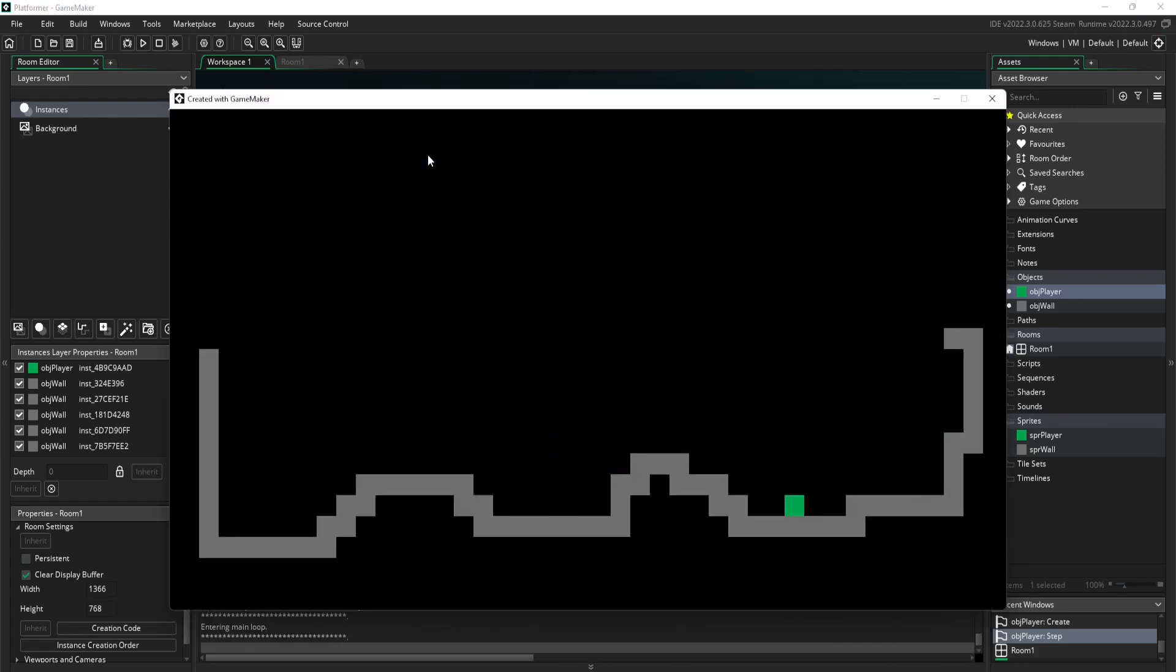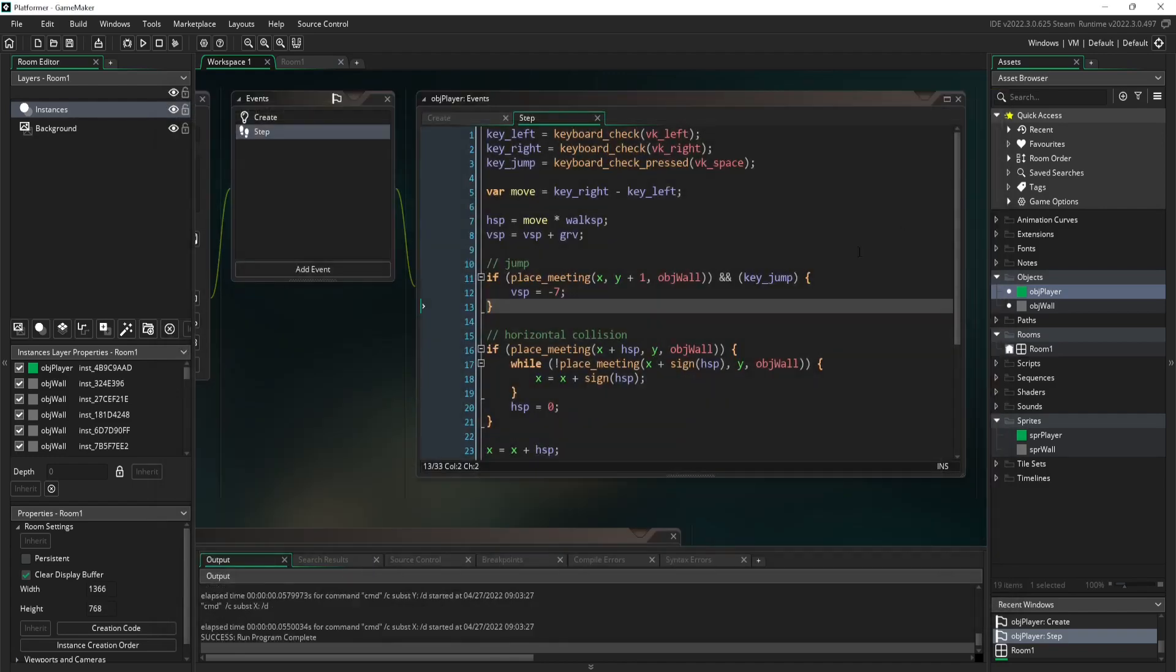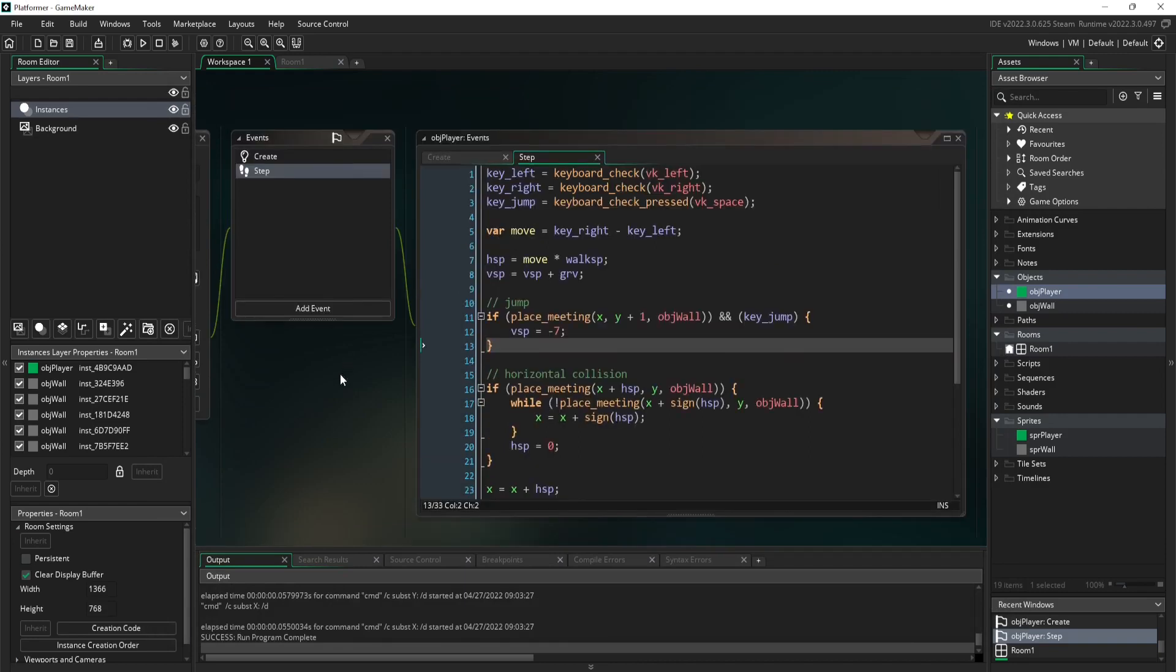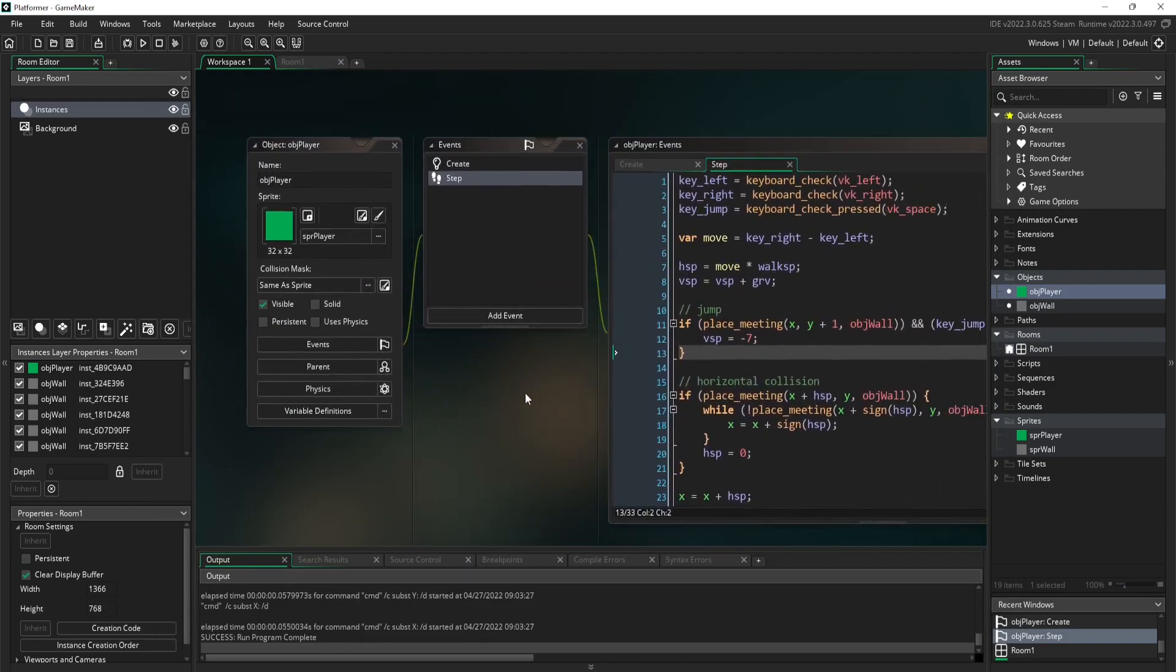All right everyone. Well, that's pretty much it for GameMaker Studio 2. As you can see, it was a lot of math using variables, but this is how it's done in GameMaker Studio 2, and it's great. You've got to use code. It's a lot different than Clickteam Fusion 2.5 for sure, which you'll see right now.